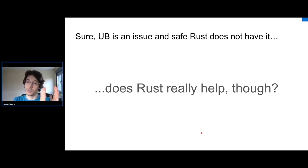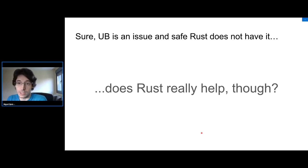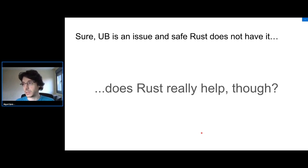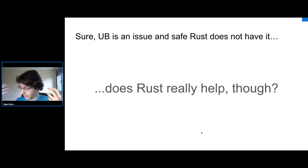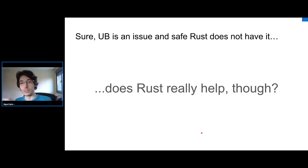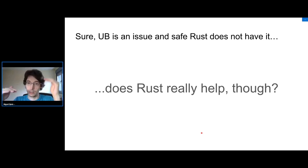Another concern: even if the safe subset has no undefined behavior, if the language is so complex that programmers make more mistakes per line of code, then perhaps there are more vulnerabilities from other sources, and they offset each other.